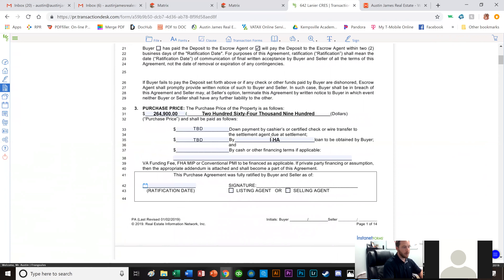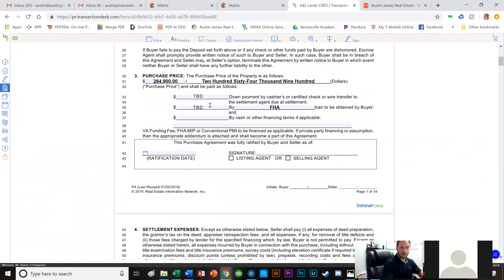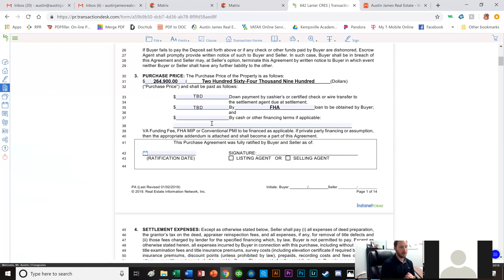They're going to use an FHA loan, but if needed I can change it to VA, 203k, or whatever applies. I usually put TBD for the down payment amount — to be determined — because I'm not always sure what the buyer is going to put down. That's really between them and the lender.